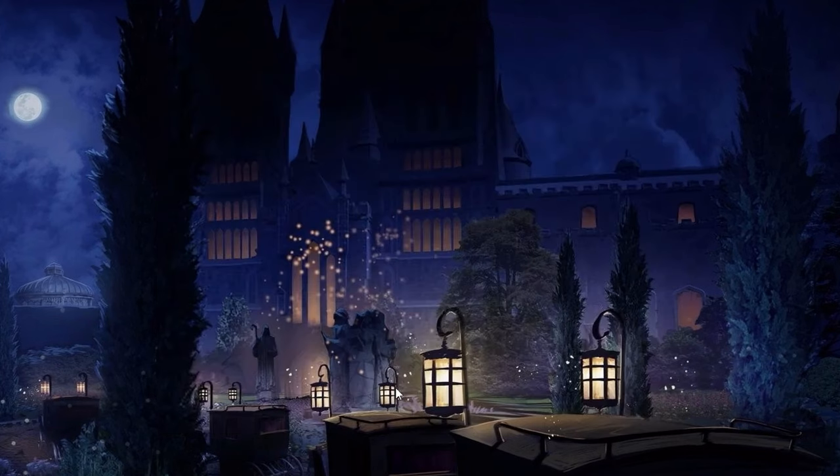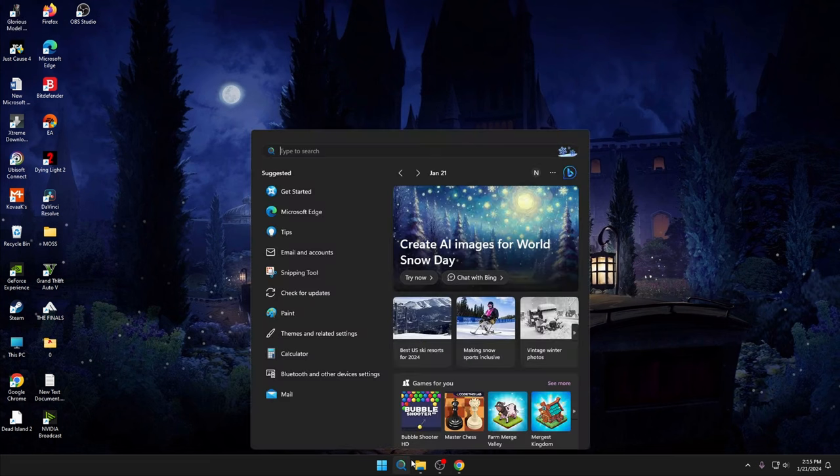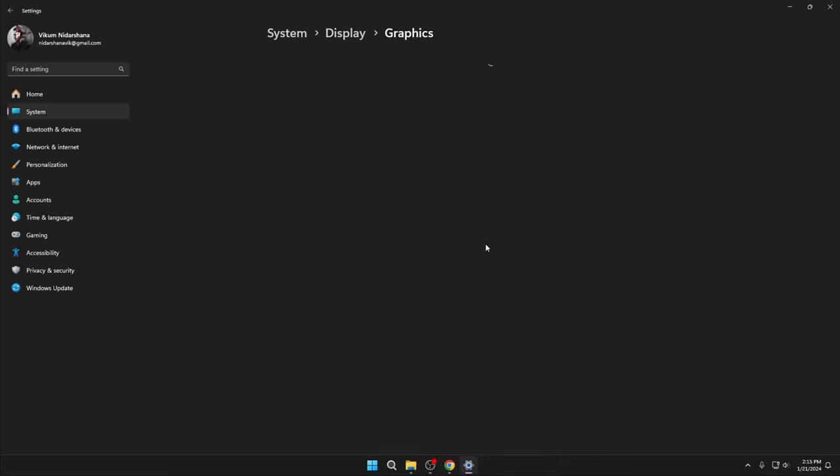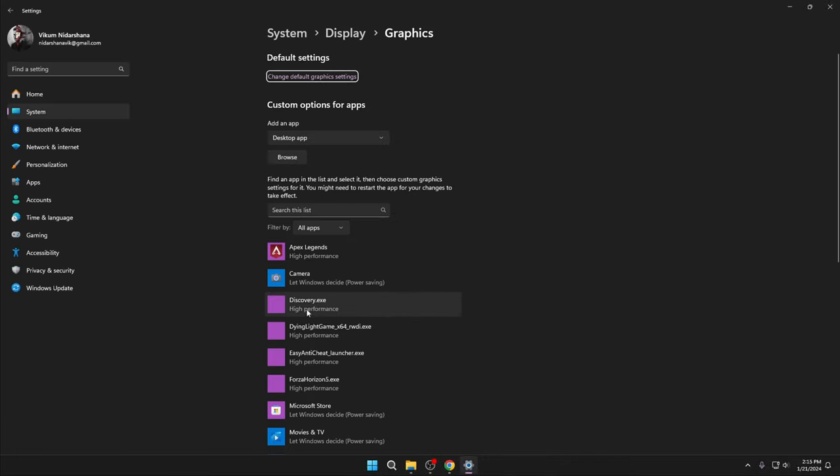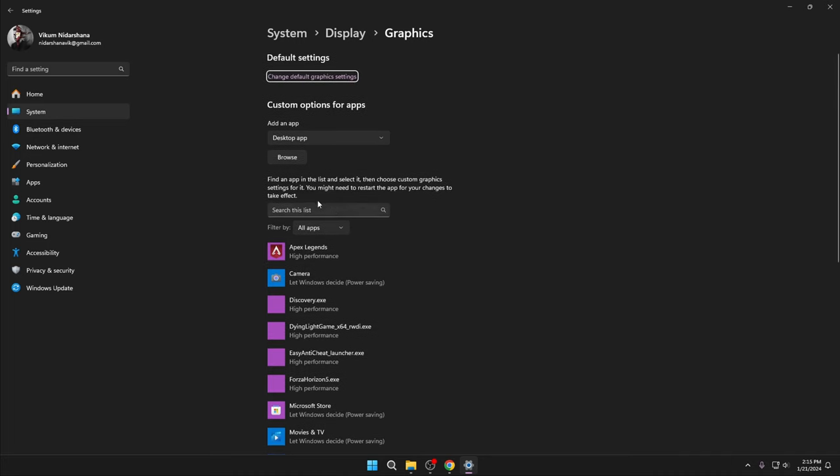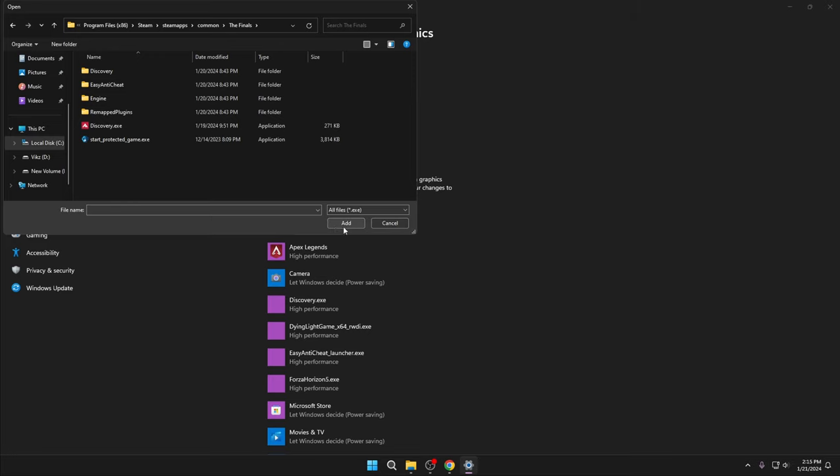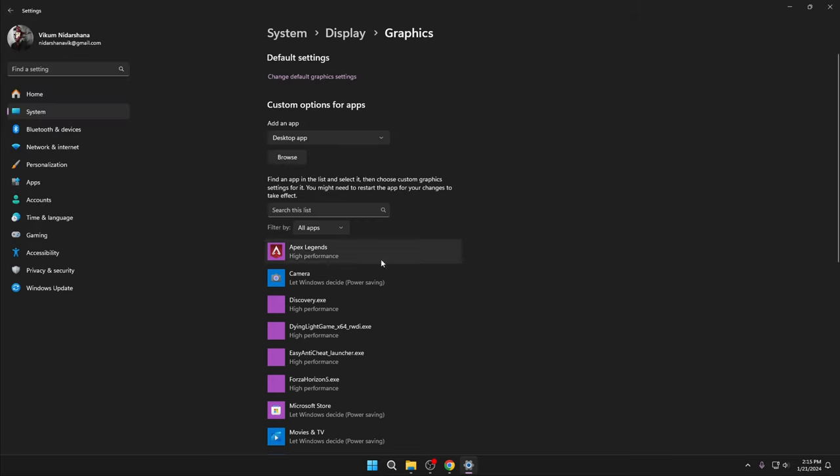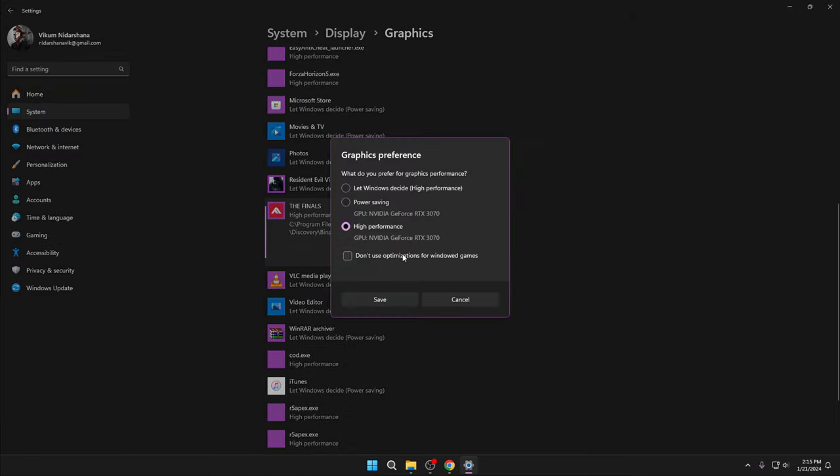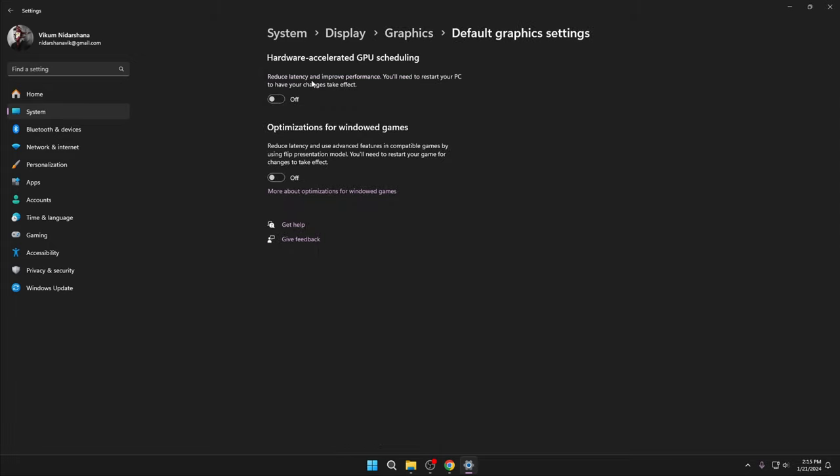Then close the window and go to Graphics Settings. If you don't see The Finals game in here, go to Browse, select the Discovery.exe, and click Add. Go to Options, select High Performance, and click Save. After that, go to Change Default Graphics Settings and untick these options. Turning off these settings helped me a lot to run the game smoother.